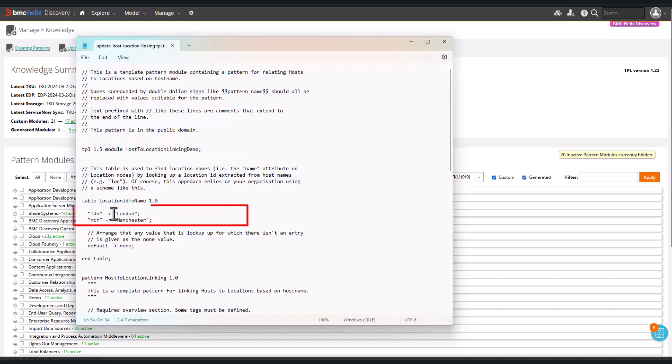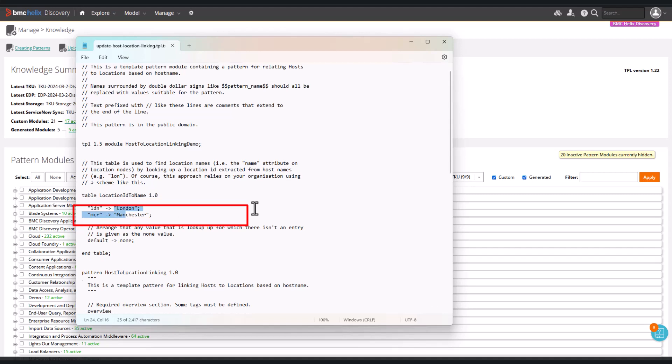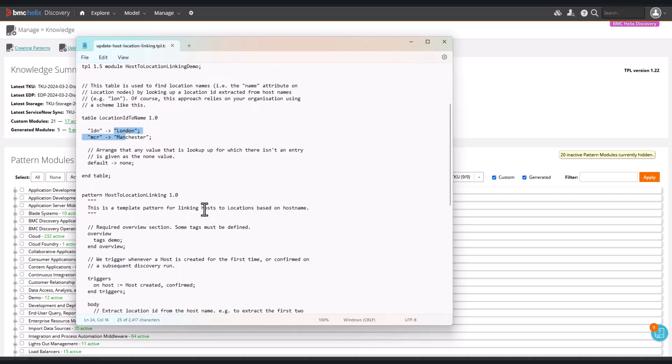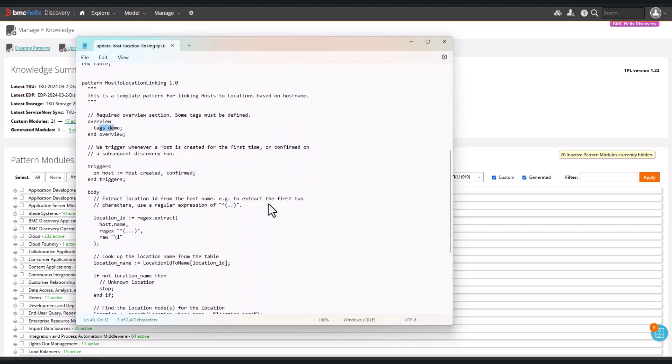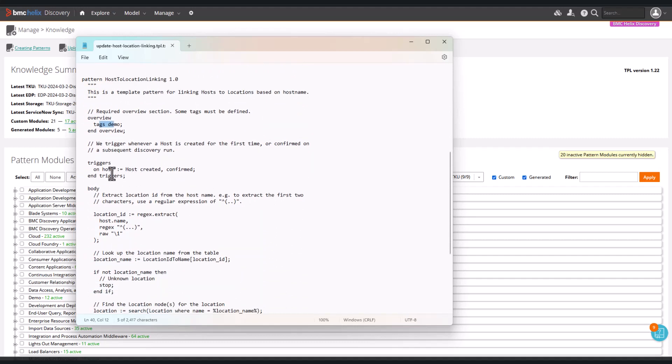LDN which means London Data Center. MCR which means Manchester Data Center. We have the overview in which demo is the tag. All patterns must have at least one tag.